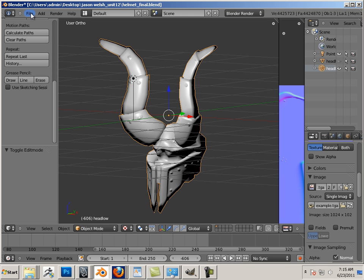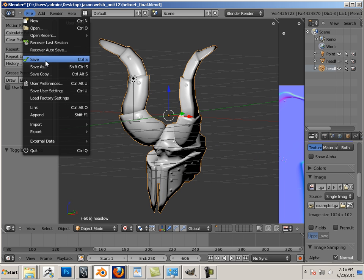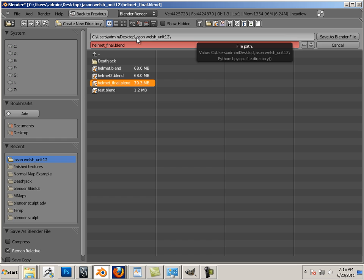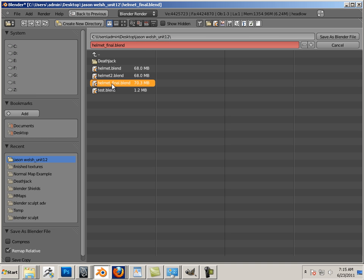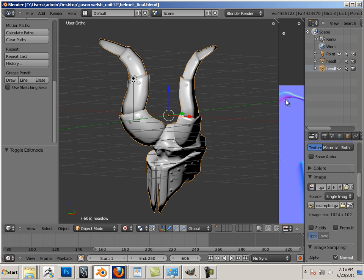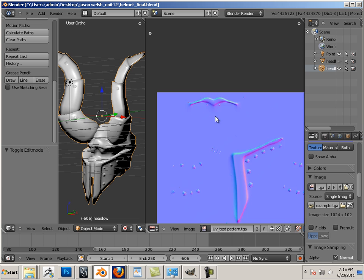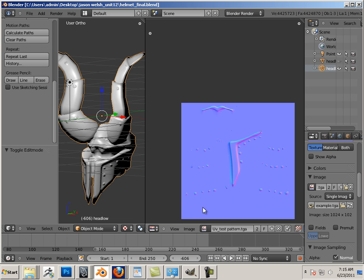So in this case I got Jason Walsh unit 12, and I got my helmet underscore final blend. But along, inside that folder, you must have the map itself.